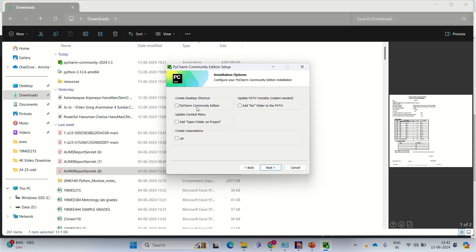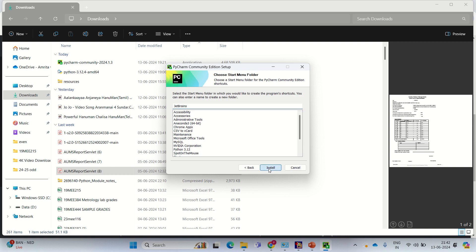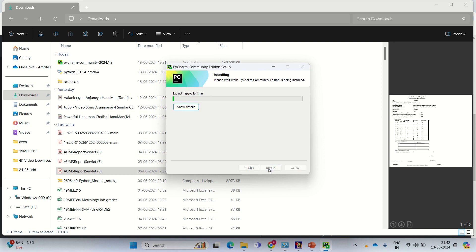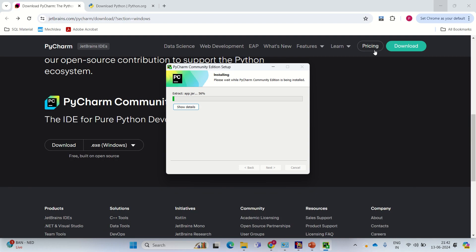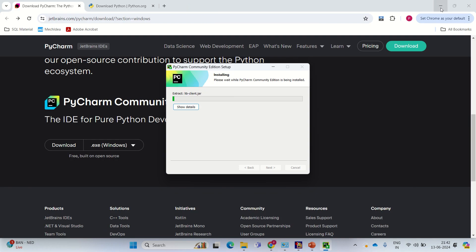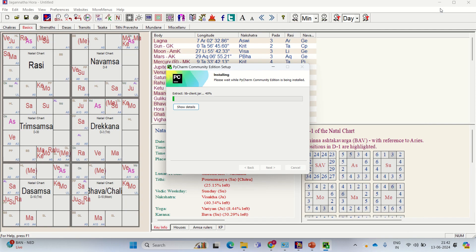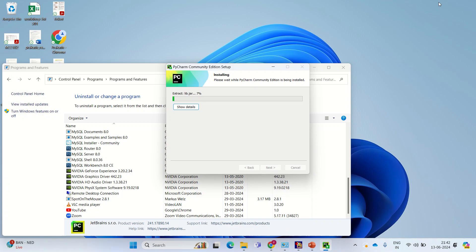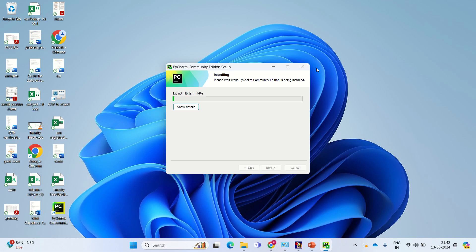PyCharm Community Edition, just create a shortcut on the desktop. It'll take a few minutes.